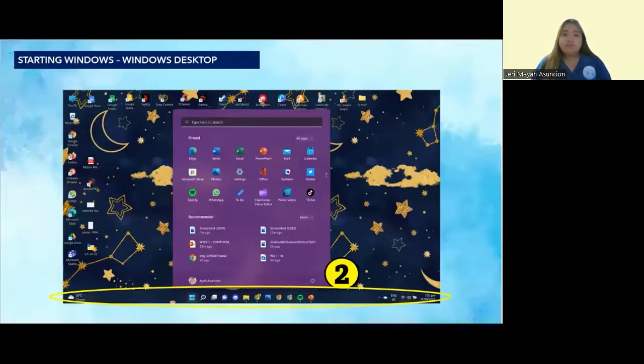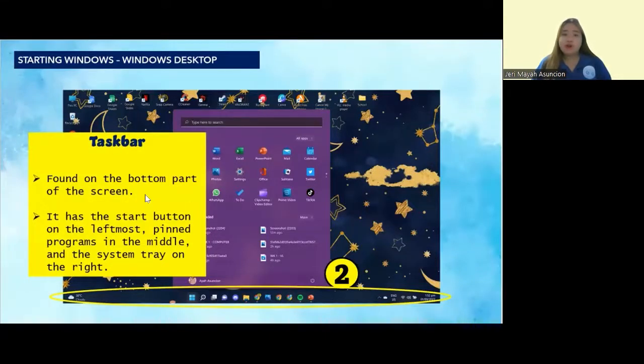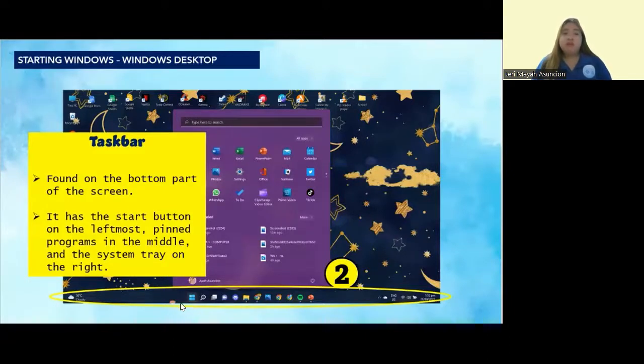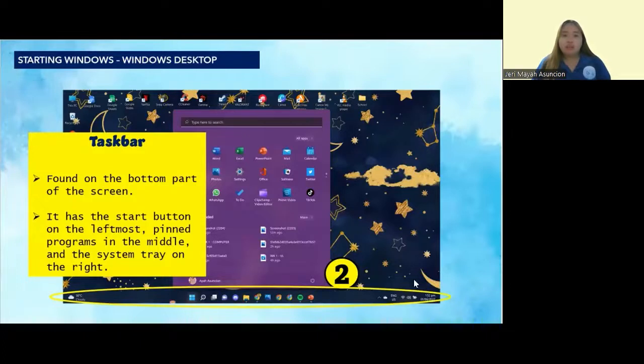Next is the taskbar. The taskbar is found on the bottom part of the screen. It has the start button on the left-most or in the middle, pinned programs in the middle, and the system tray on the right.